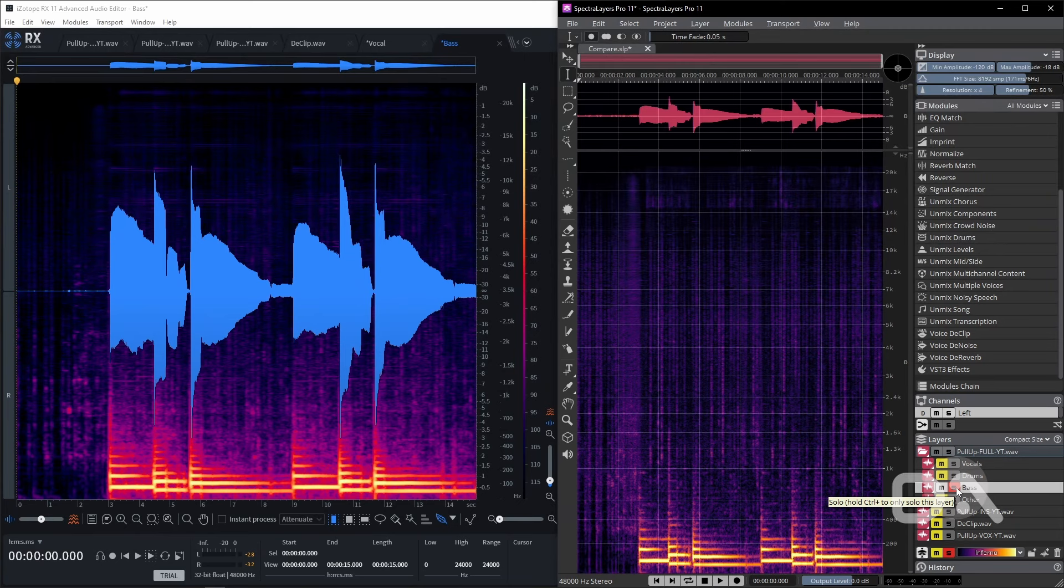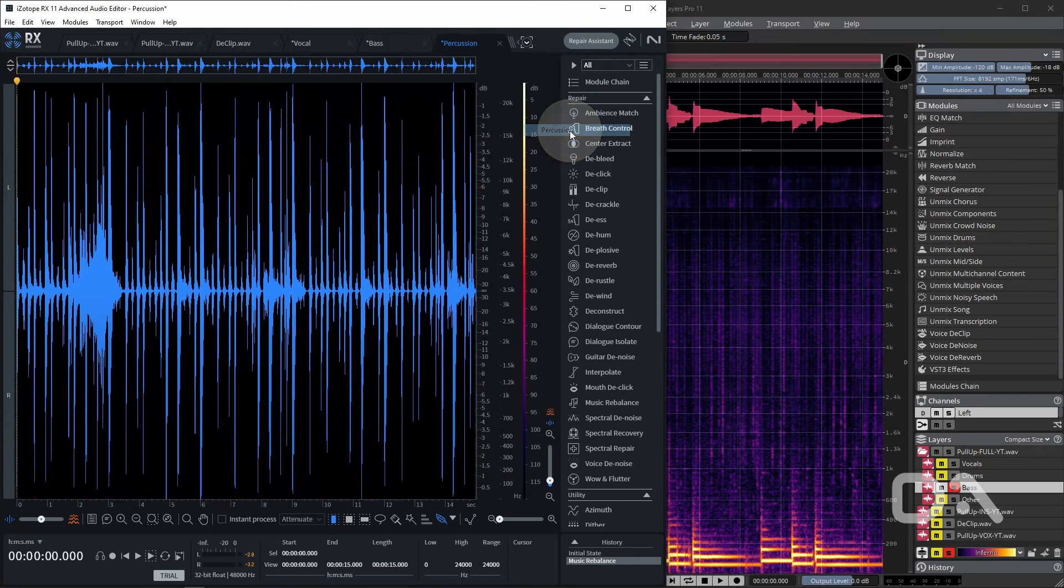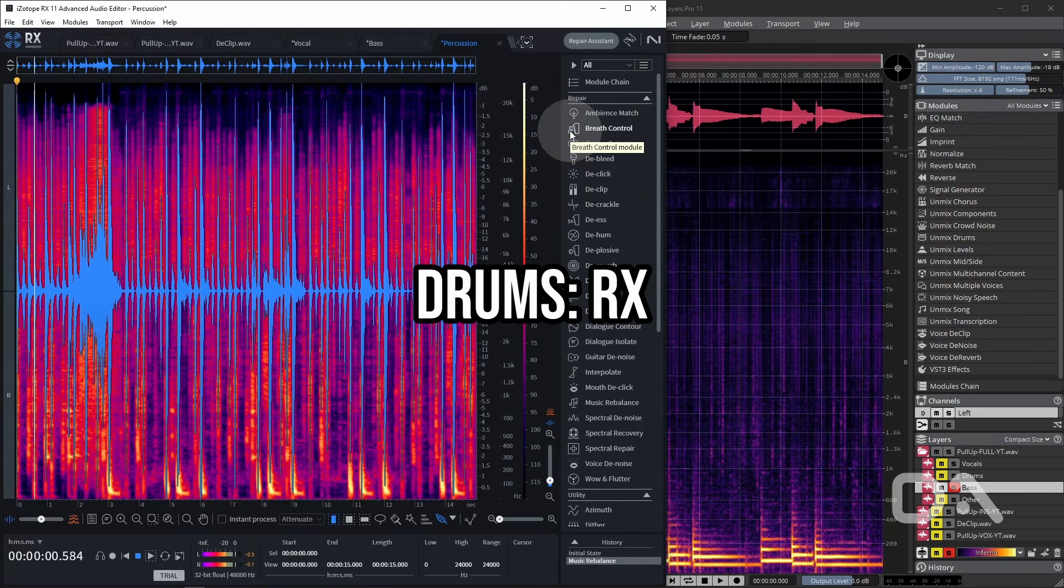So both capture the character of the bass fairly well, but RX does a clearly better job minimizing the bleed from other instruments. Let's try drums only.